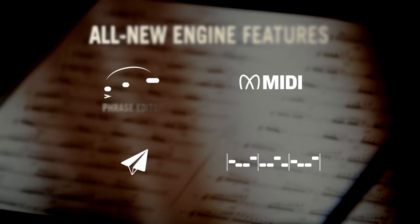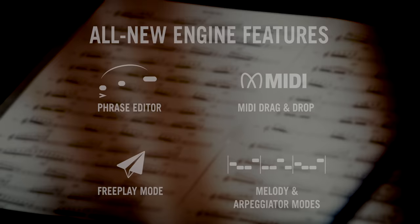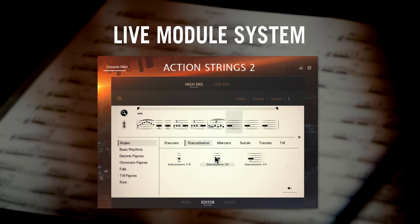I'll be running through new features including the innovative live module system, a fun way to easily chain together building blocks of short string performances and then play them live for unparalleled realism.